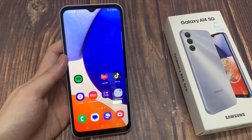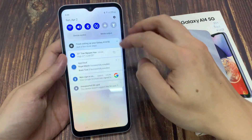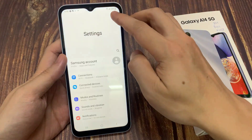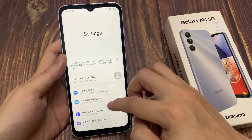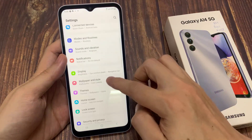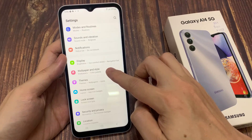First, open the settings. In settings, you want to go down and tap on wallpaper and style.